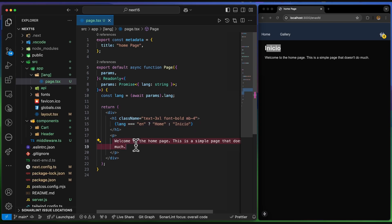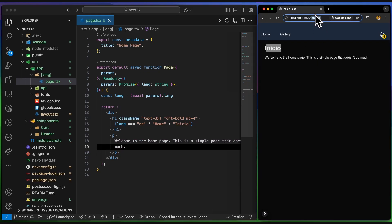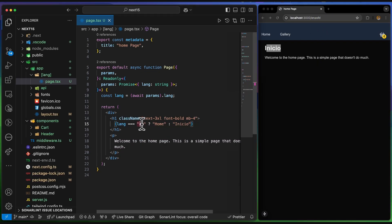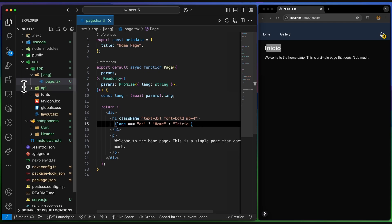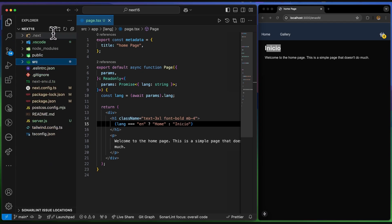This approach is not recommended because users can send any value, and if you have more than two languages you'd need a lot of if-conditions, nested conditions, or switch cases. Instead, the standard approach is to generate translation files and consume them.